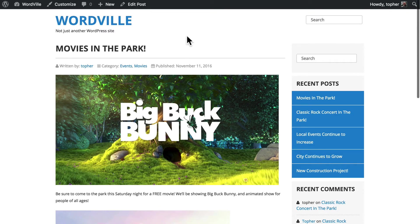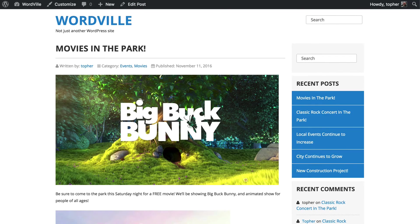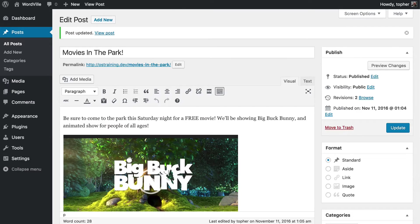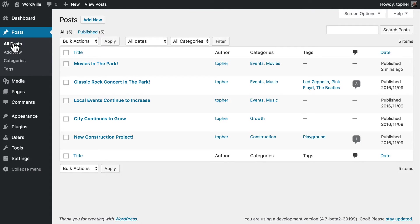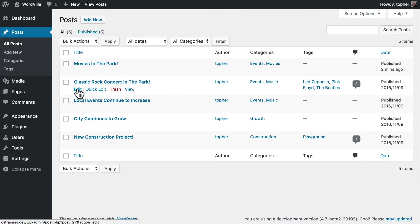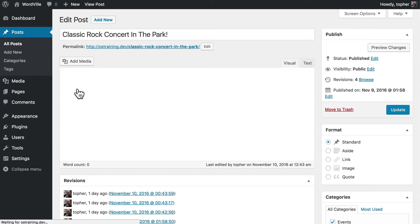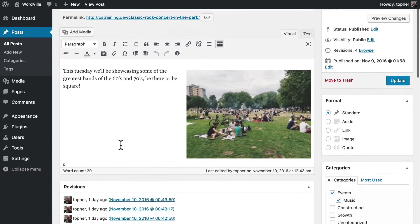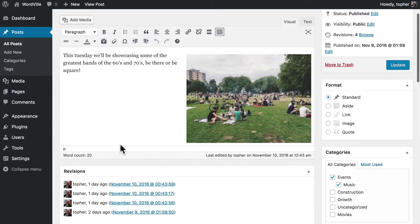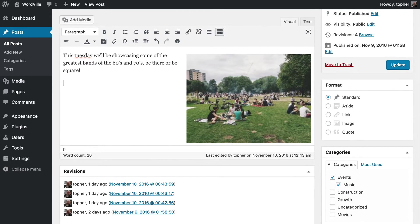So that's great for video. But what about audio? Let's go back to our posts. We have a classic rock concert in the park. Let's edit that. Then let's put some audio in here.